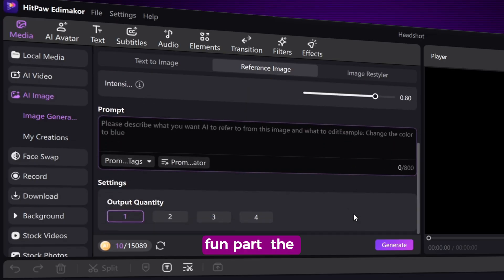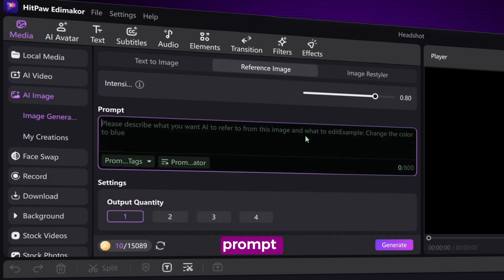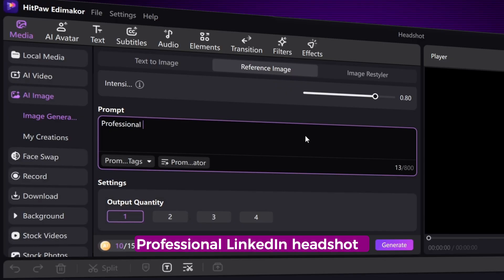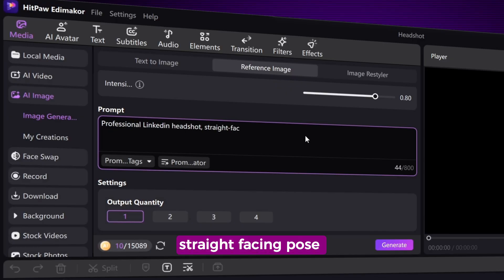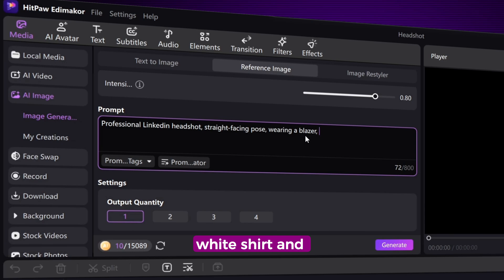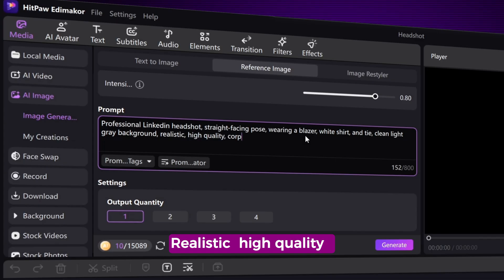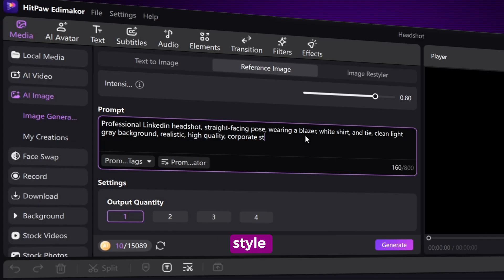Now comes the fun part — the prompt. Here's what we're going to type: 'Professional LinkedIn headshot. Straight facing pose. Wearing a blazer. White shirt. And tie. Clean light grey background. Realistic. High quality. Corporate style.' That's it.